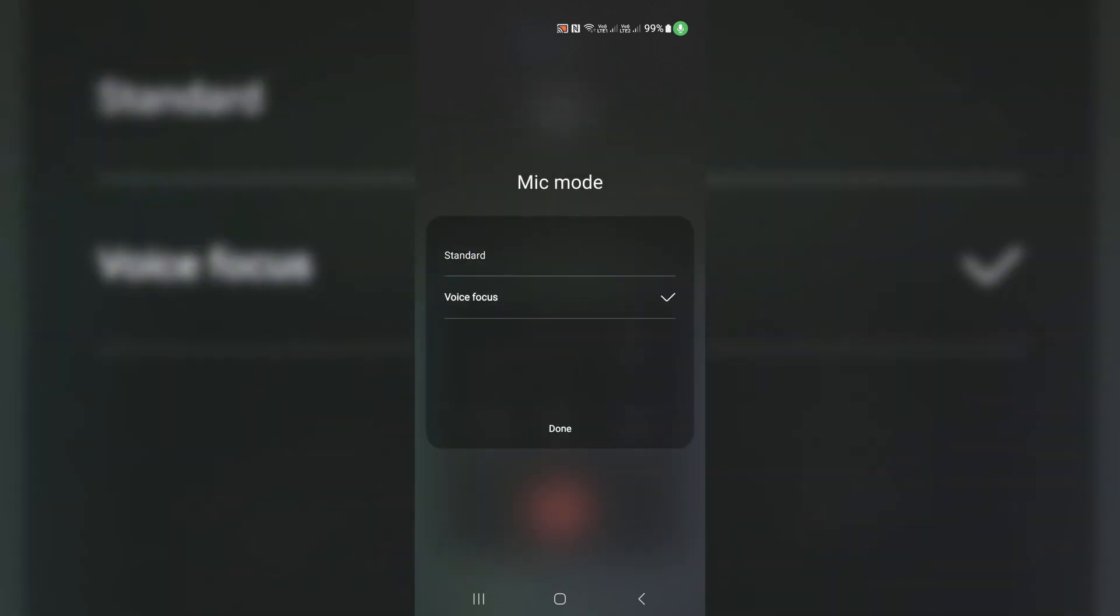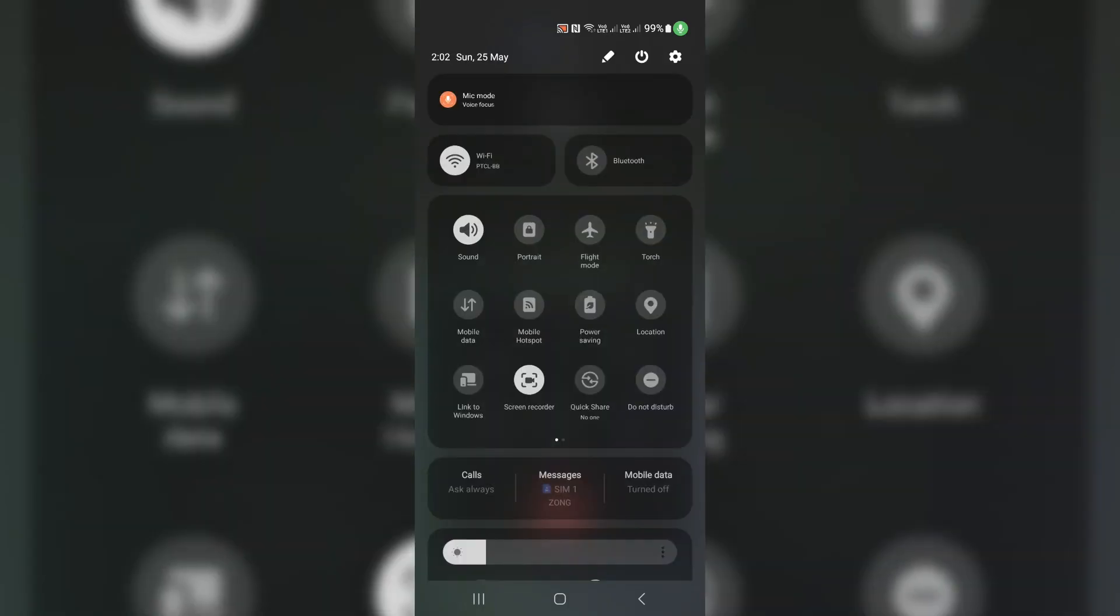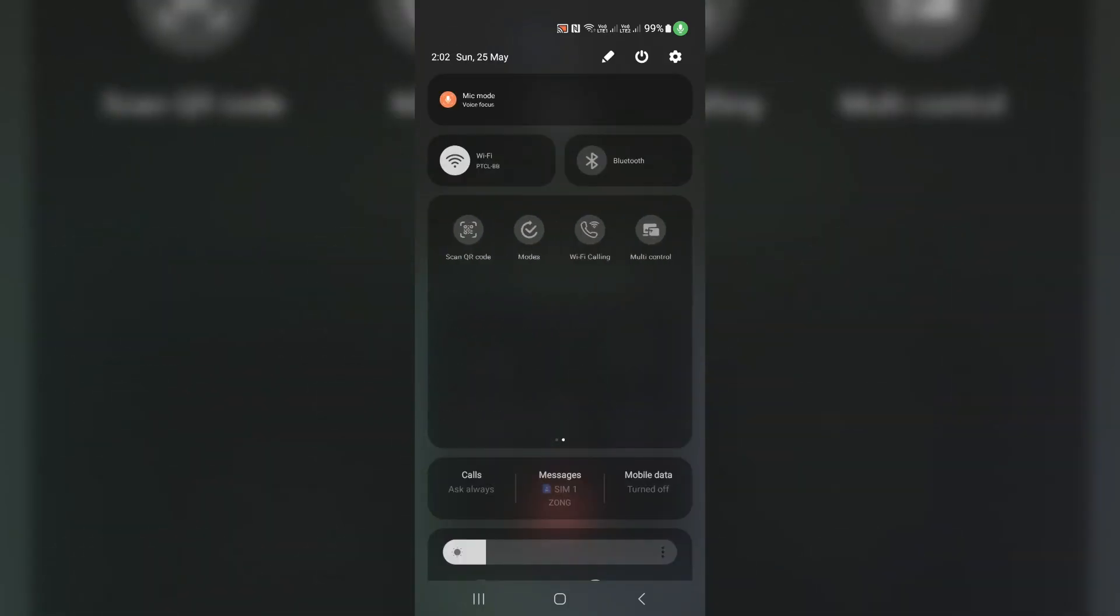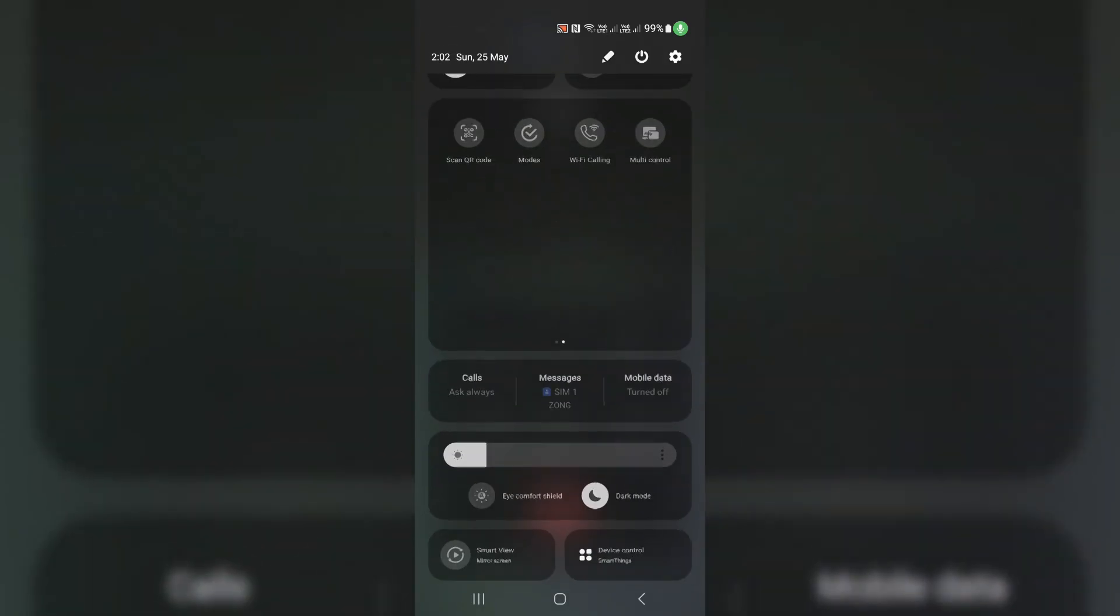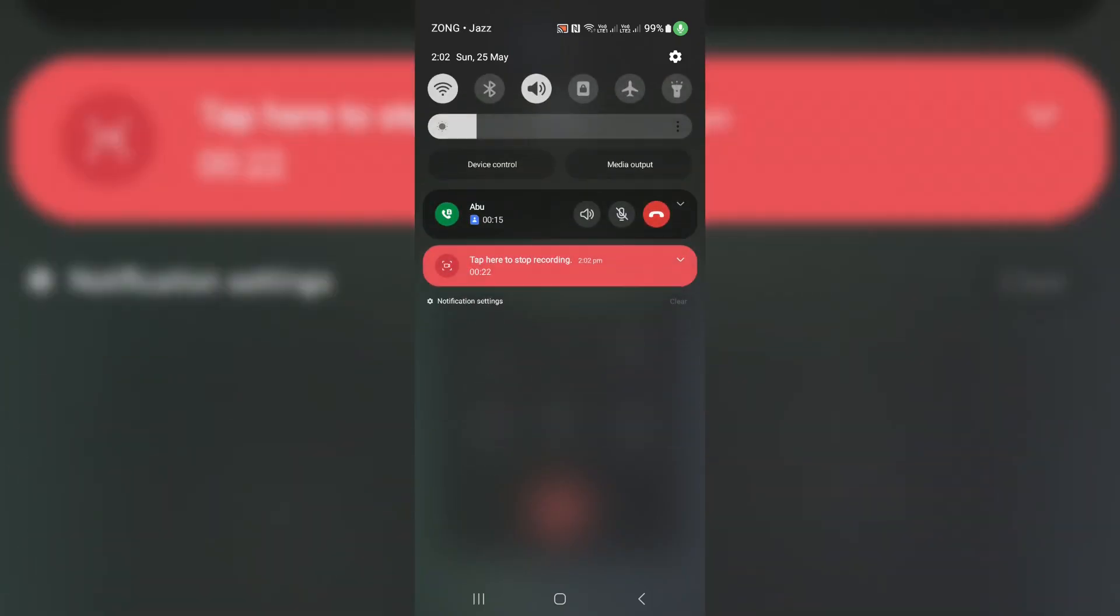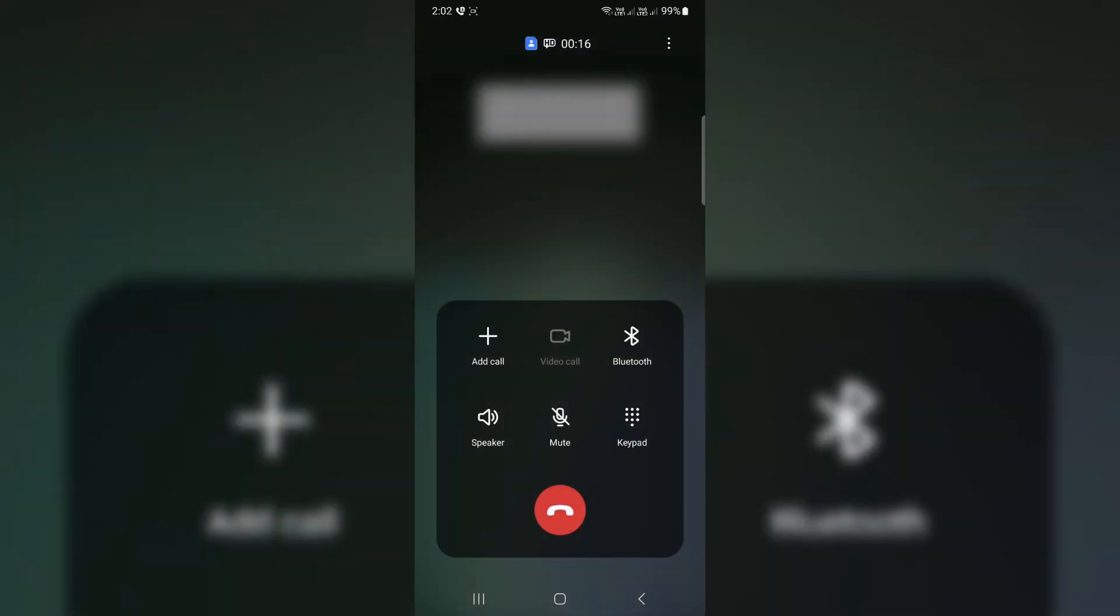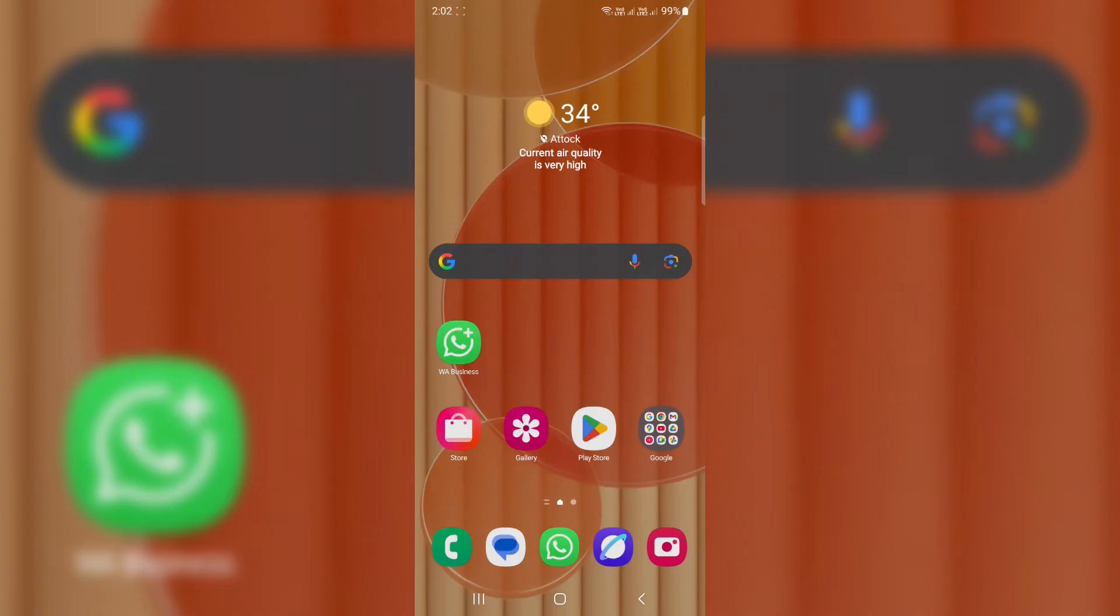This setting filters out background noise and focuses on your voice, so the person on the other end hears you loud and clear, even if you're in a noisy place. And good news, you only need to do this once. The phone remembers the setting for all future calls.